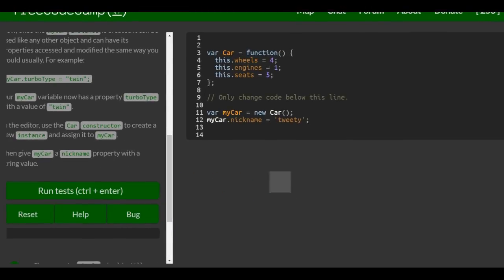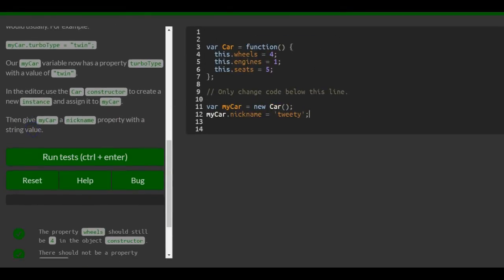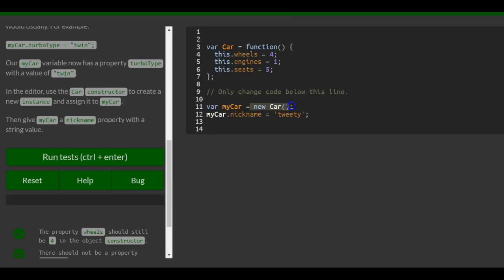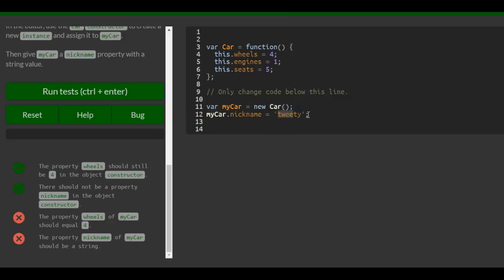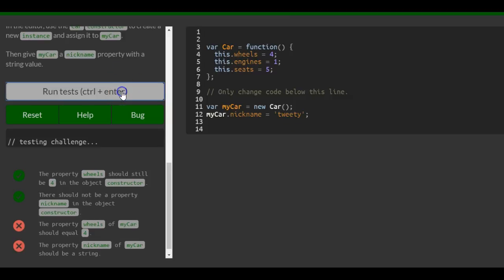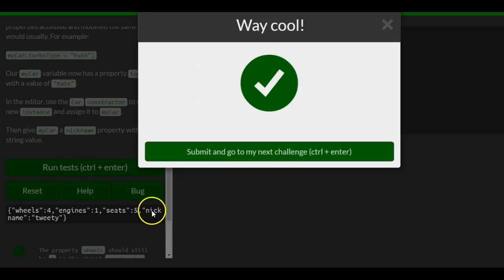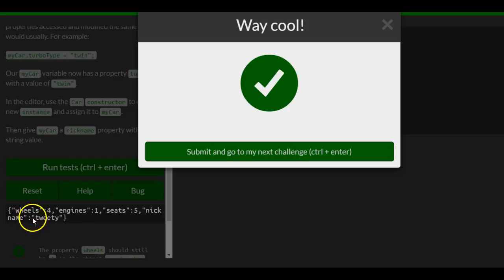That does what we're supposed to do: use the car constructor to create a new instance assigned to myCar, then add the property nickname with the value 'Tweety'. This fulfills the challenges — the property wheels of myCar should equal four, and the property nickname of myCar should be a string, which we made it. And as you can see in the console, nickname is now a property inside of myCar and it is assigned 'Tweety'. That's it for this lesson.